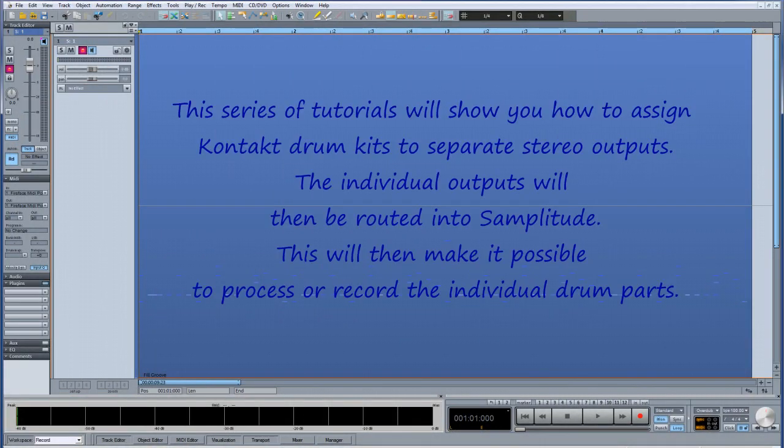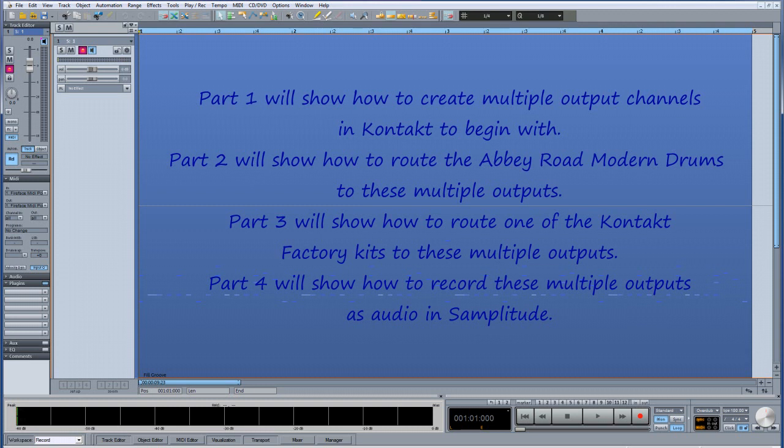This series of tutorials will show you how to assign contact drum kits to separate stereo outputs. The individual outputs will then be routed into Samplitude, making it possible to process or record these individual drum parts. Part 1 will show how to create multiple output channels in Contact. Part 2 will cover the Abbey Road modern drums, Part 3 a Contact factory kit, and Part 4 how to record these multiple outputs as audio in Samplitude.